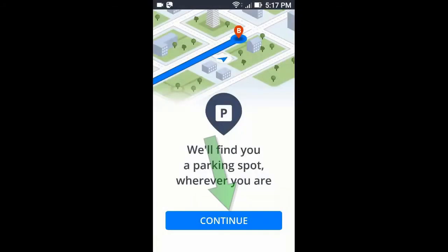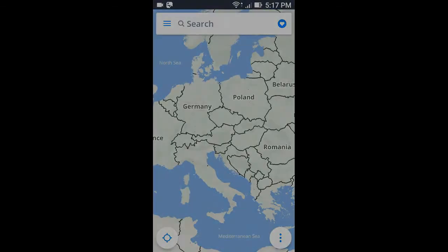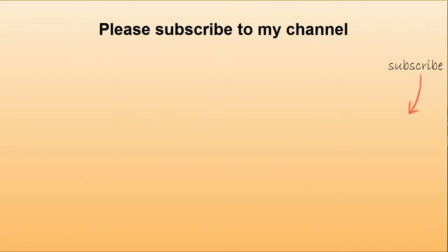After downloaded, click continue. Now this Sygic app is successfully installed. If this video helped you then please subscribe to my channel. Thank you for watching.